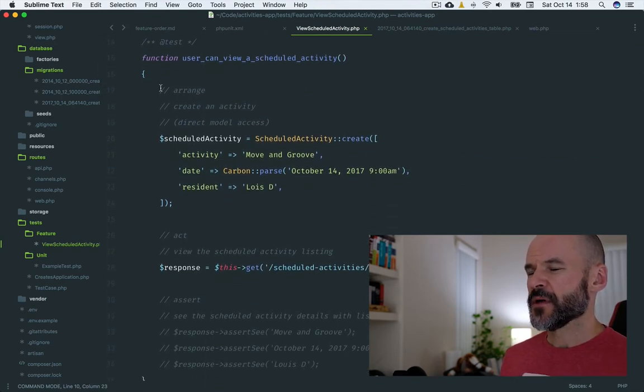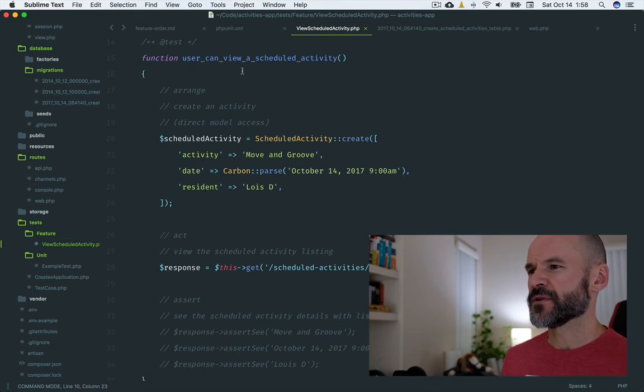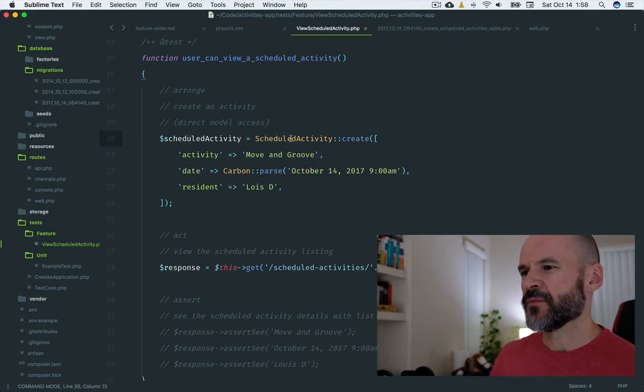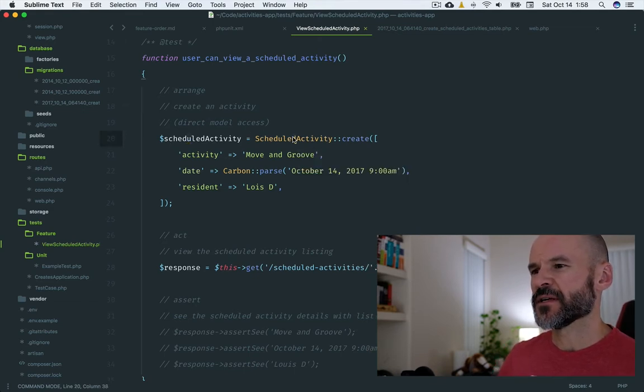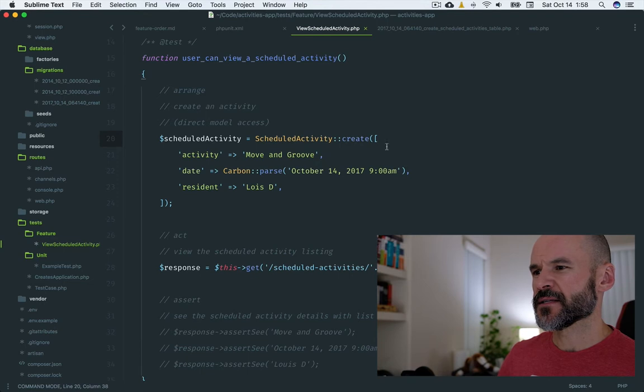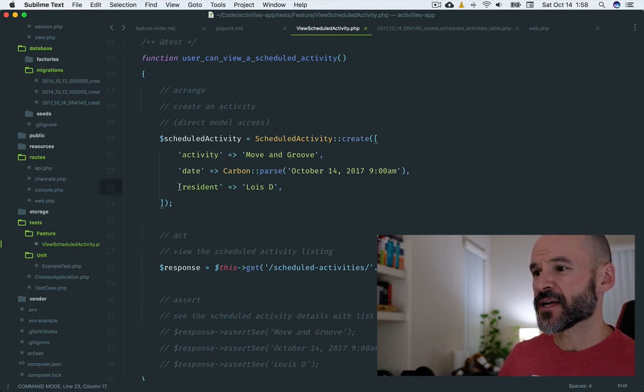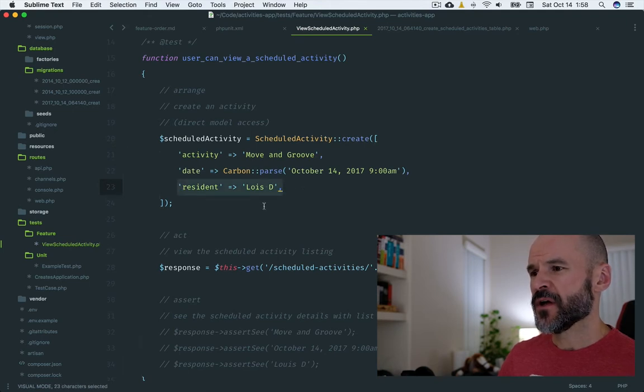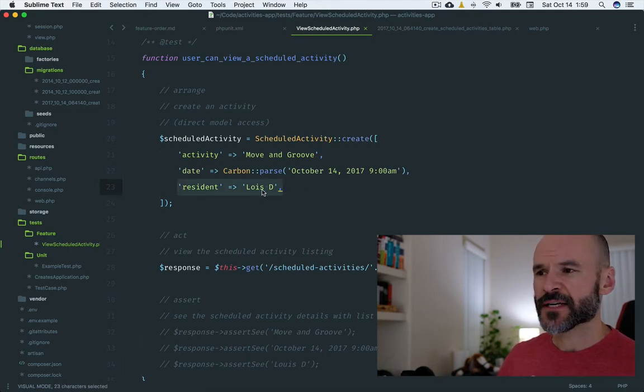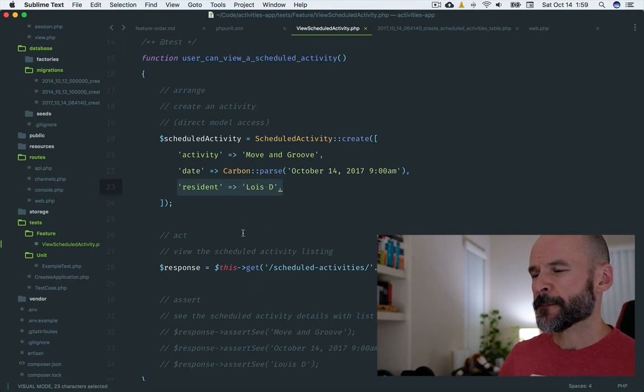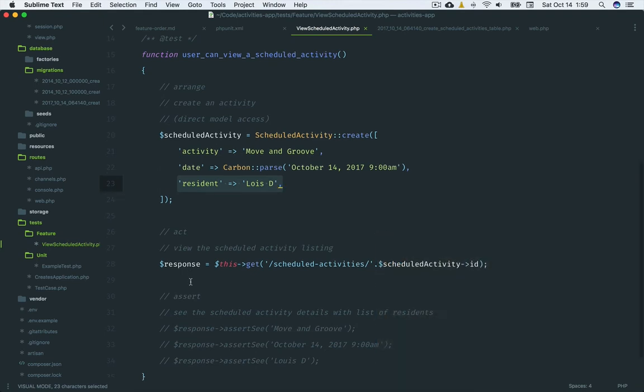Within this first test method, the user can view a scheduled activity. I've created a scheduled activity, referencing a class that doesn't exist. I want it to have an activity, a date, and a resident. I actually want this to call on all the residents and have an active status for residents so it will populate an entire list on the view.